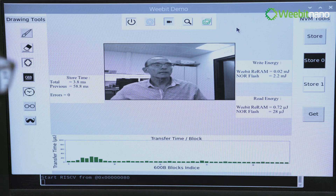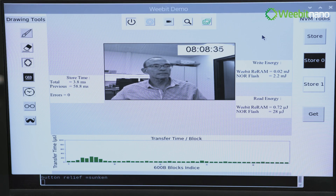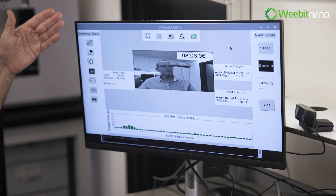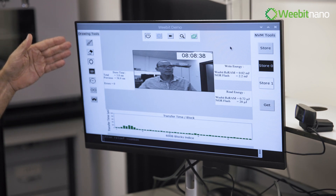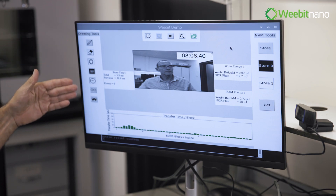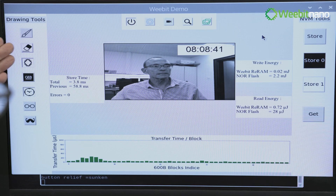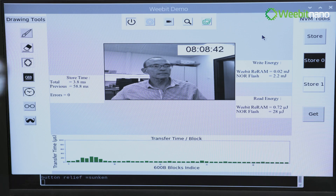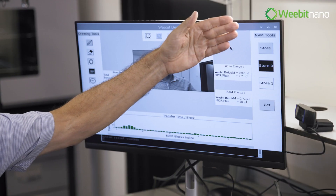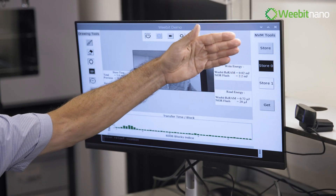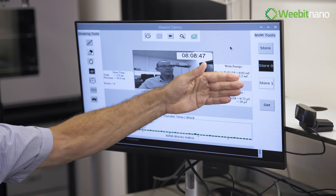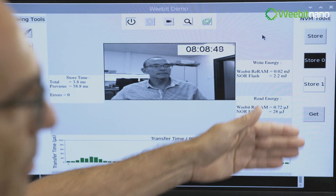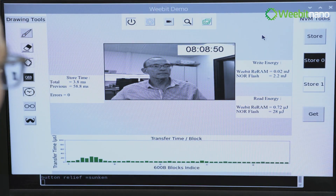Let me take a picture of myself and freeze it. On the left side, those are the drawing tools that I can add things and also delete things. And on the right side, the NVM tools that are used to store, store zero, or retrieve the picture out of the memory.